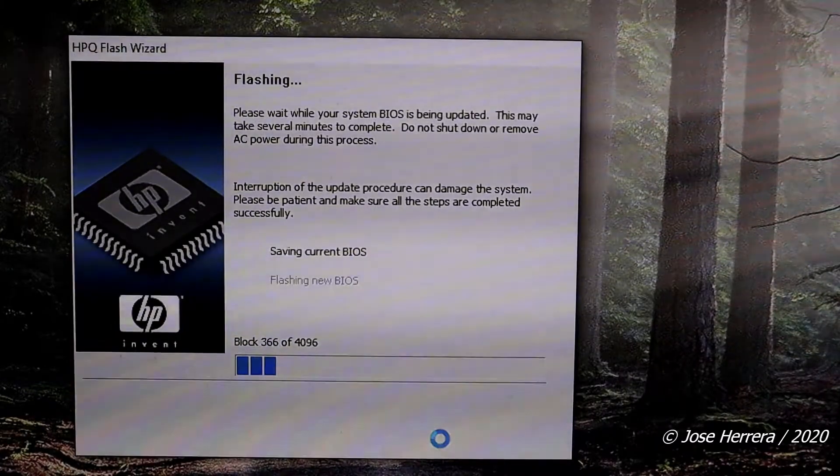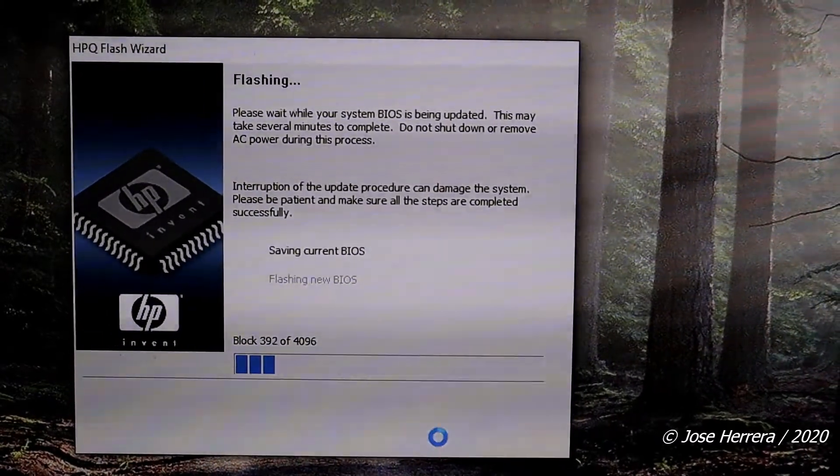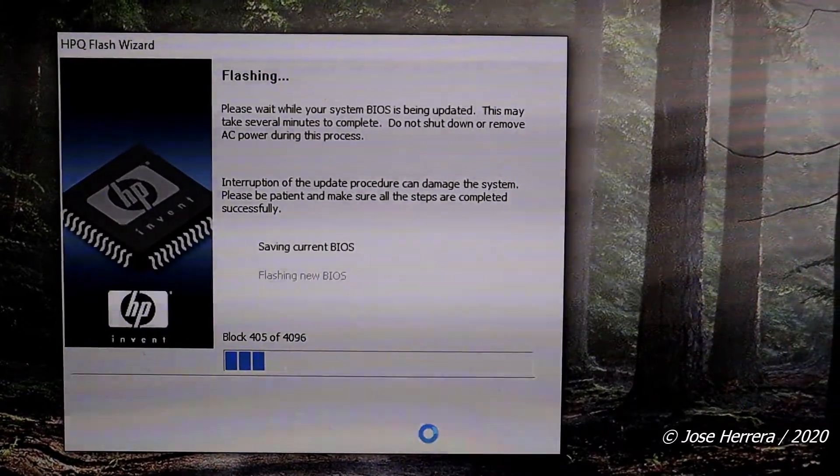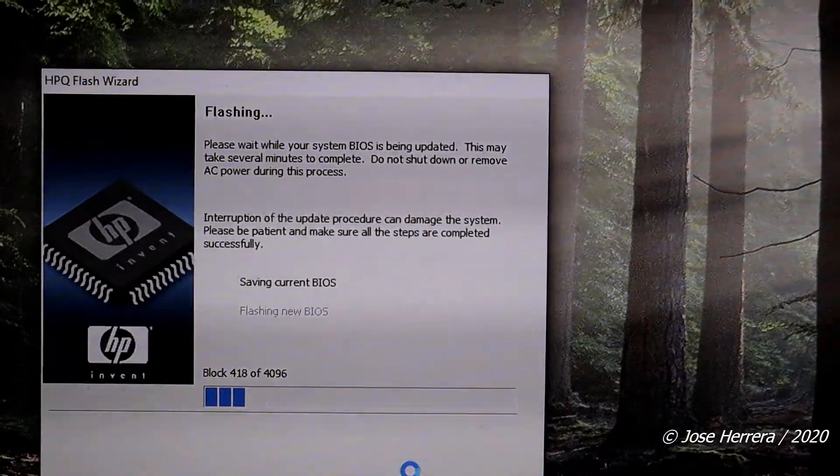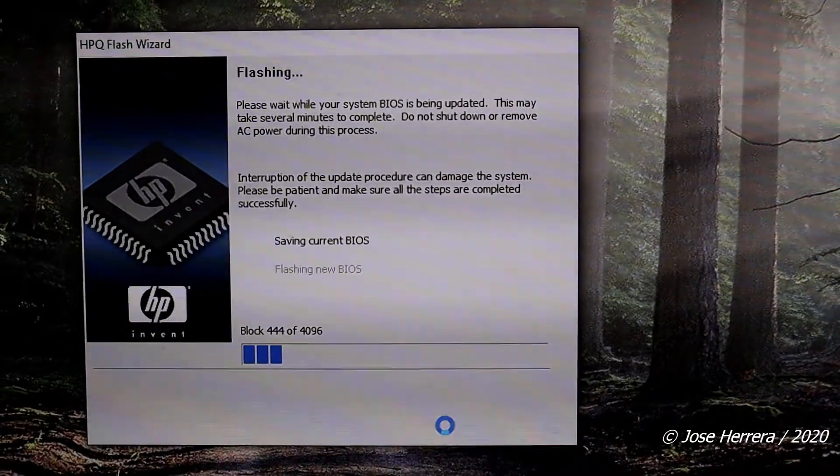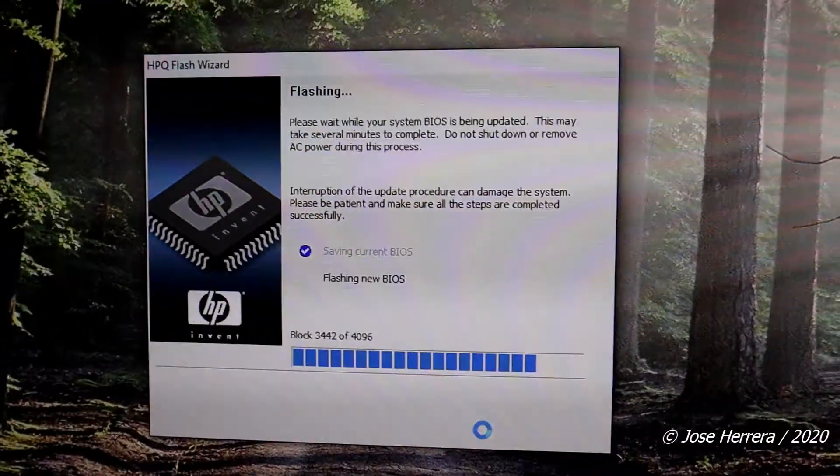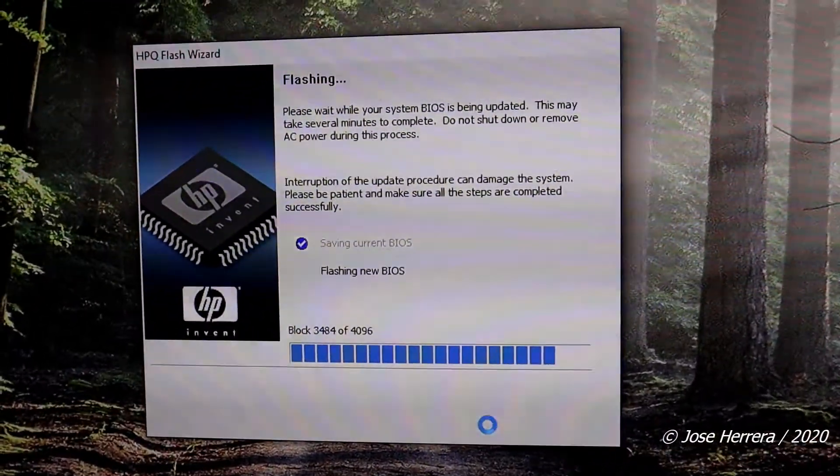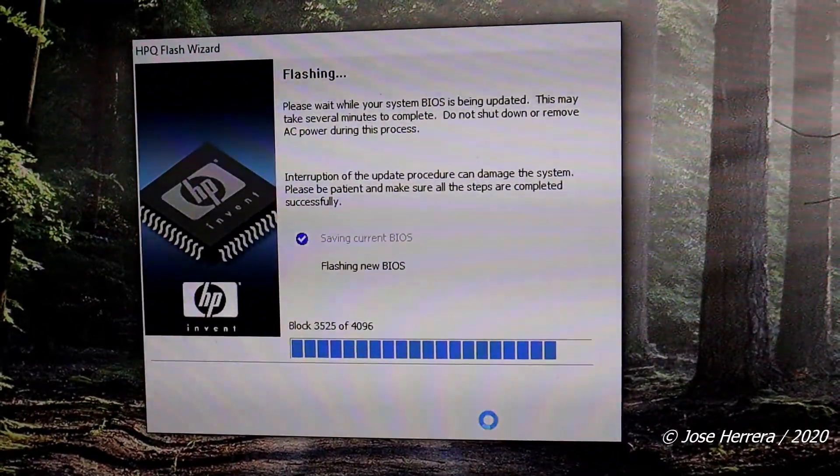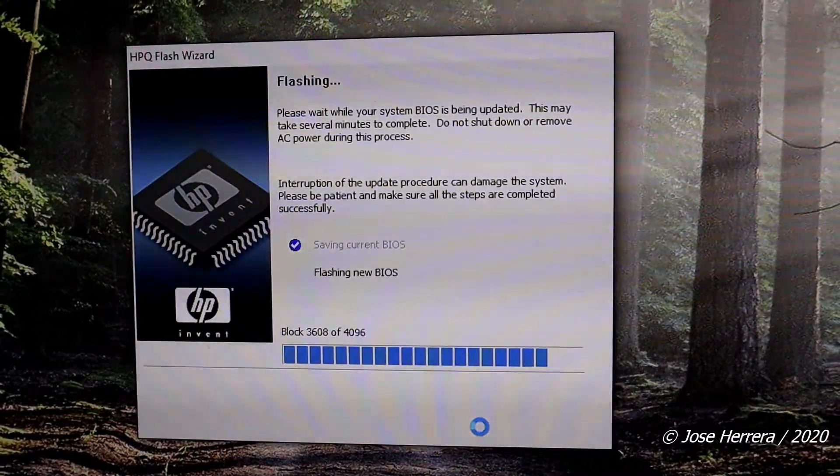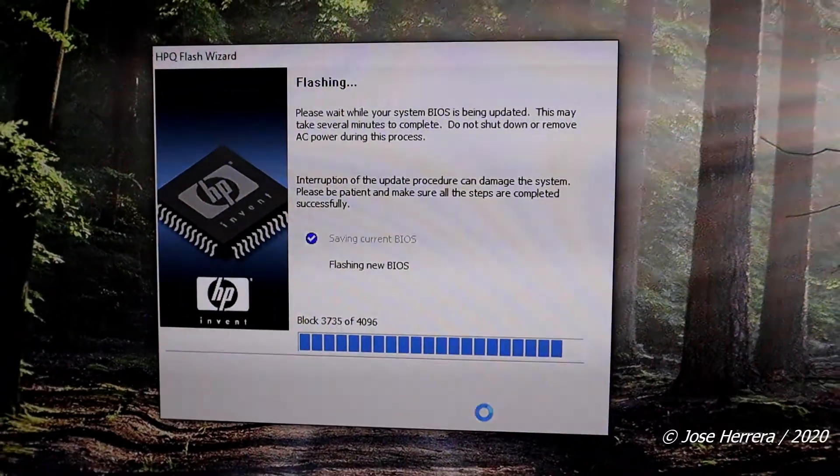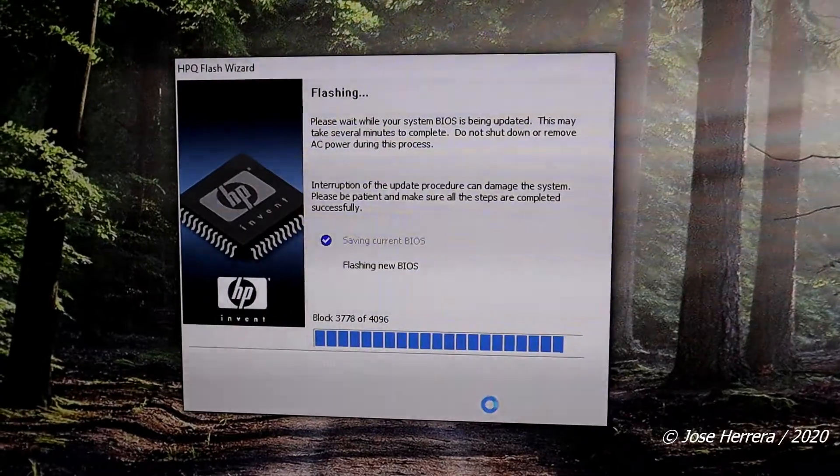Now after I fast-forwarded, I came back and the system is still going, and now it's already flashing the system.